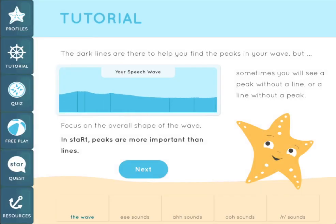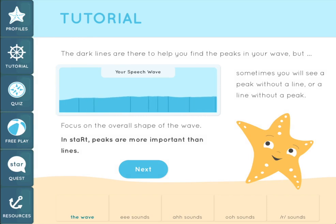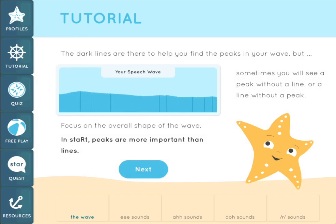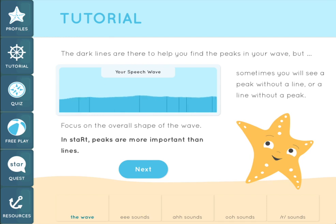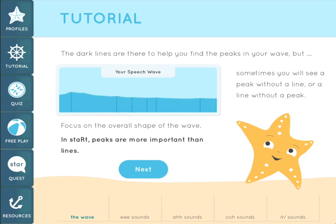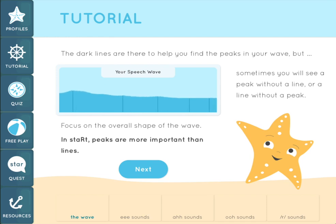The vertical lines under the peaks are there to help you find the peaks in the wave. Sometimes a peak may appear without a line, or a line may be visible when there is no peak. The focus when using START will be on the location of the peaks along the wave, not necessarily the location of the lines.